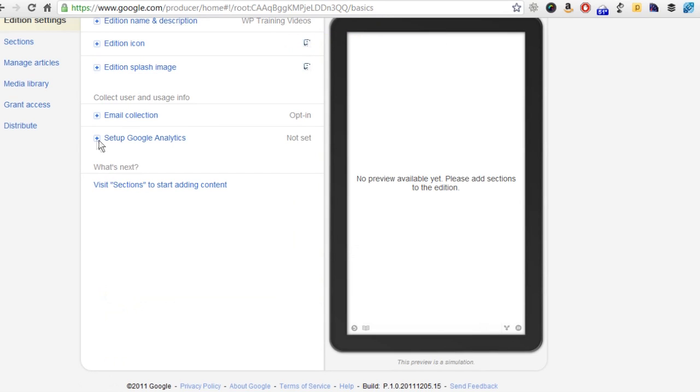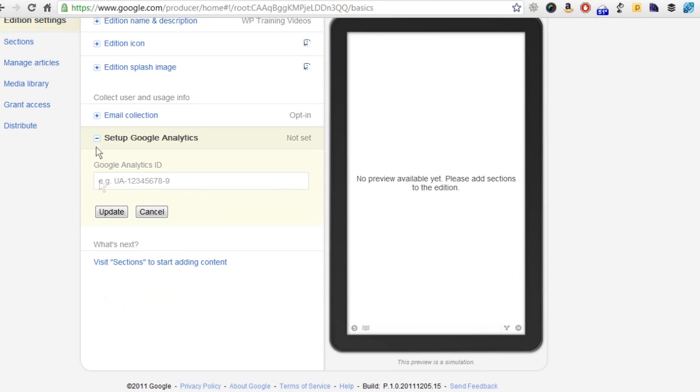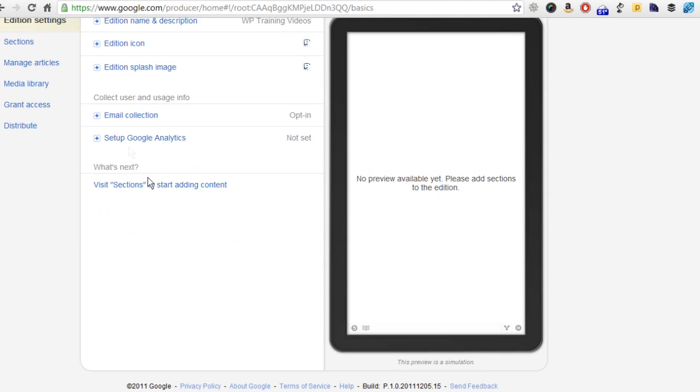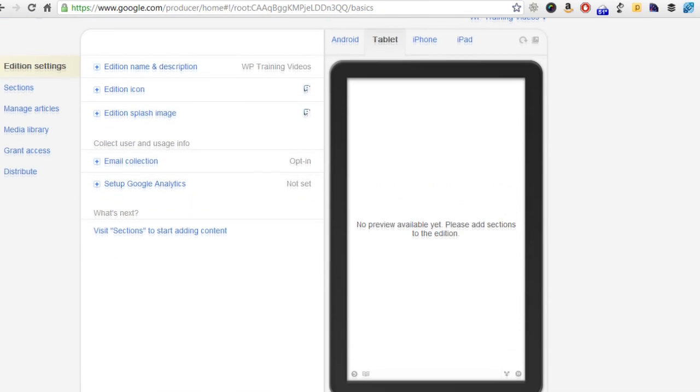Then you can set up Google analytics. I'm doing this as an example. I actually have already set up one for WP training videos that's currently live. You just go to Google analytics. If you already have that set up, you'll see this UA number on your admin panel and just copy out whatever UA number you want to have this being tracked to. That's pretty much it on setting up the basic skeleton.